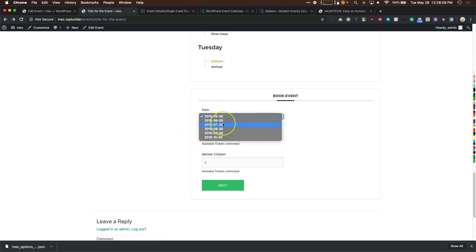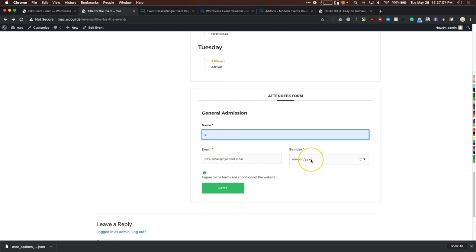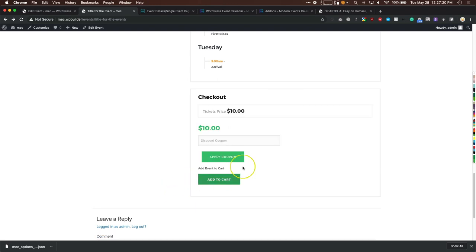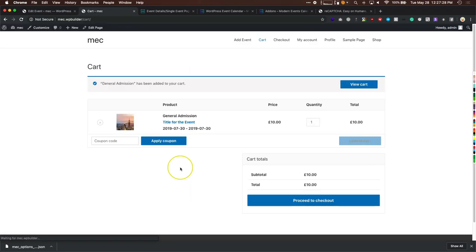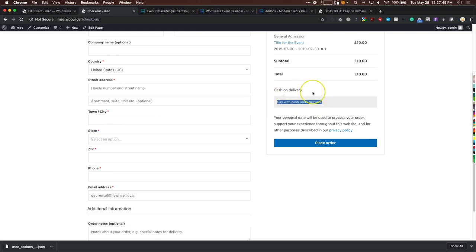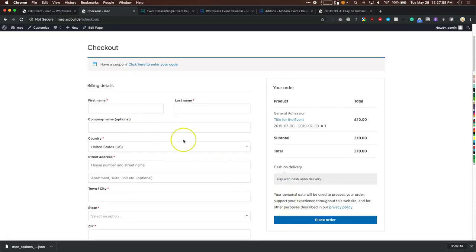For the booking flow, choose the event month (e.g., July), select one ticket, hit Next, fill out the form — name, email, birthday, agree to terms — click Next, and you see the $10 price with an option to apply a discount coupon. Add to Cart, and it's in our WooCommerce cart showing General Admission, event title, and attendance date. Proceed to checkout where all WooCommerce payment options and billing information appear.